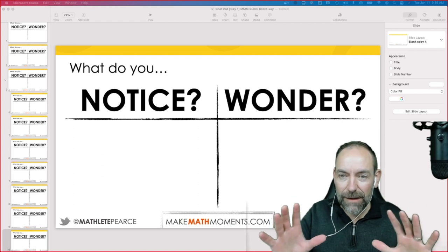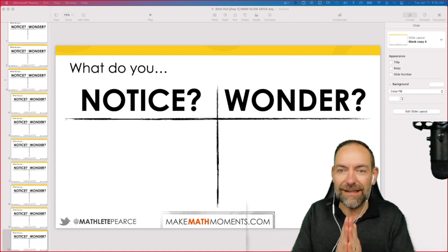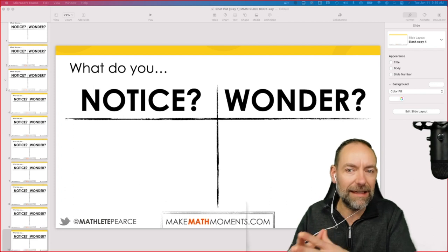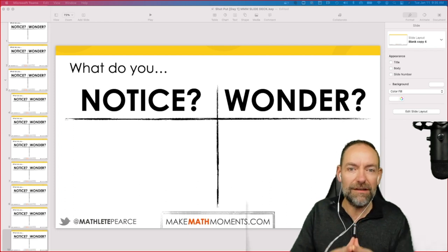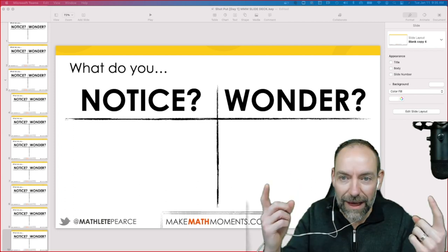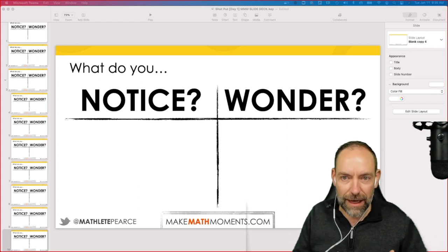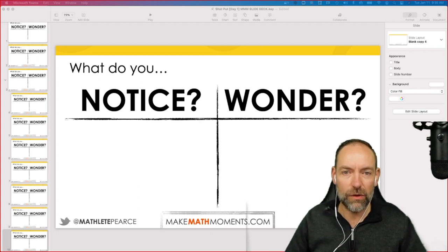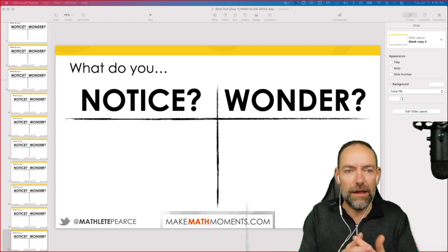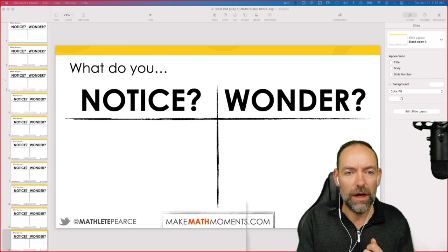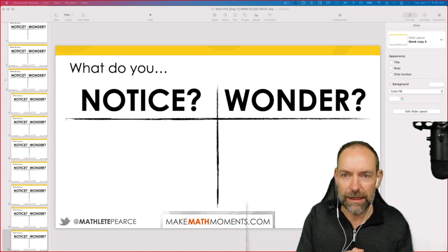However, mental math strategy does not mean that you can't write something down. Mental math just means using your head for the math, not doing it all in your head. So we want to be using our brains and minds to do some of the work here today.